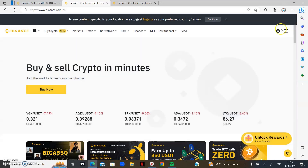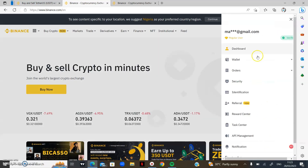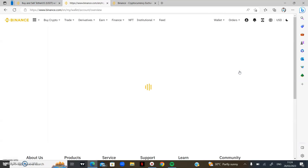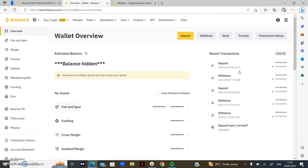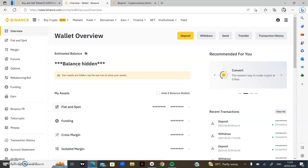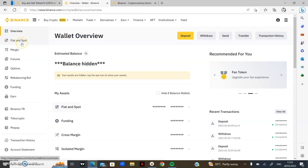To access your wallet overview on Binance, go to the profile icon, click on it, then click on 'Wallet', and then 'Overview'. You are going to see the overview of your wallet on Binance. You'll see your balance here — I've hidden mine. One important thing about Binance is that you have different wallets. The first is the Fiat and Spot wallet.